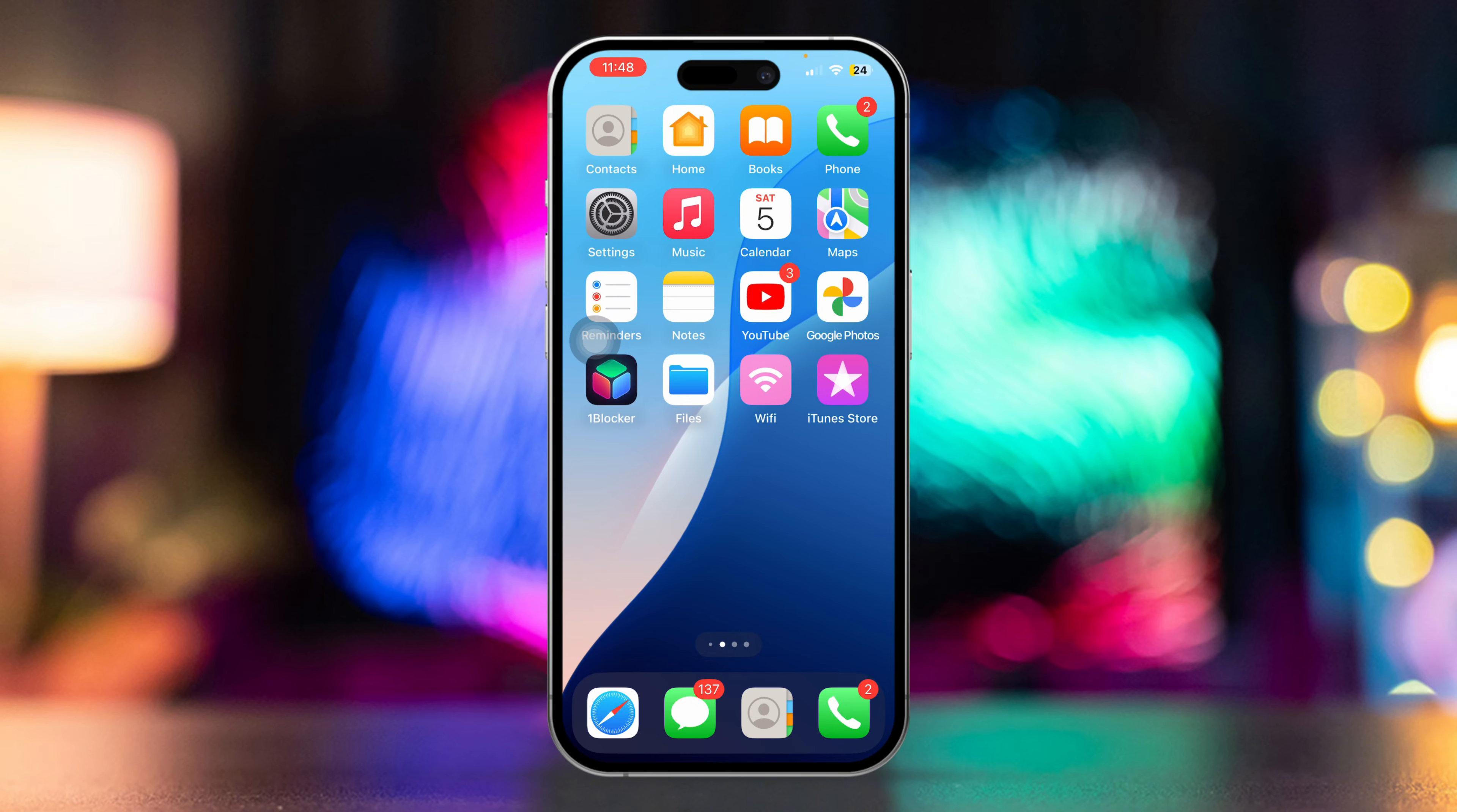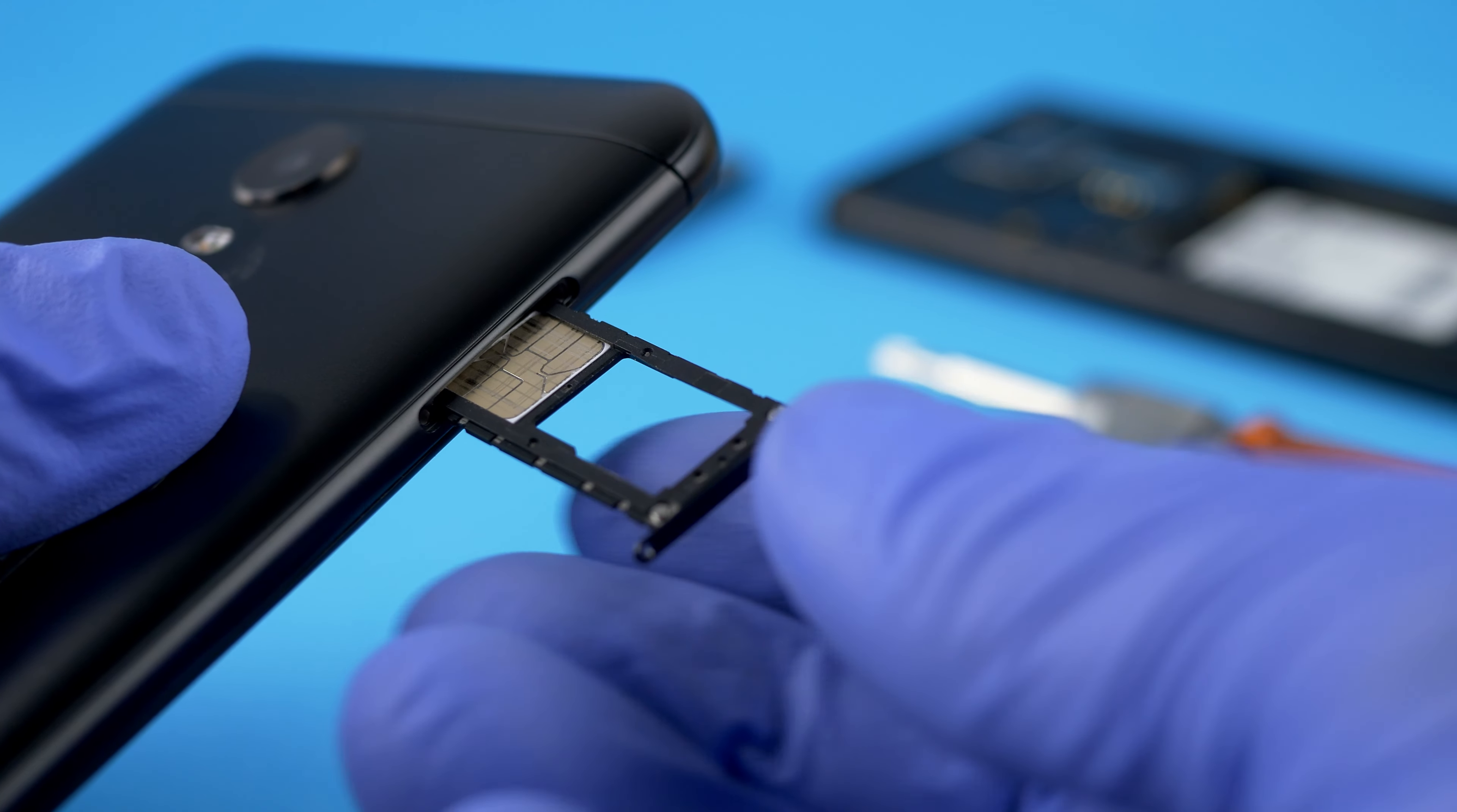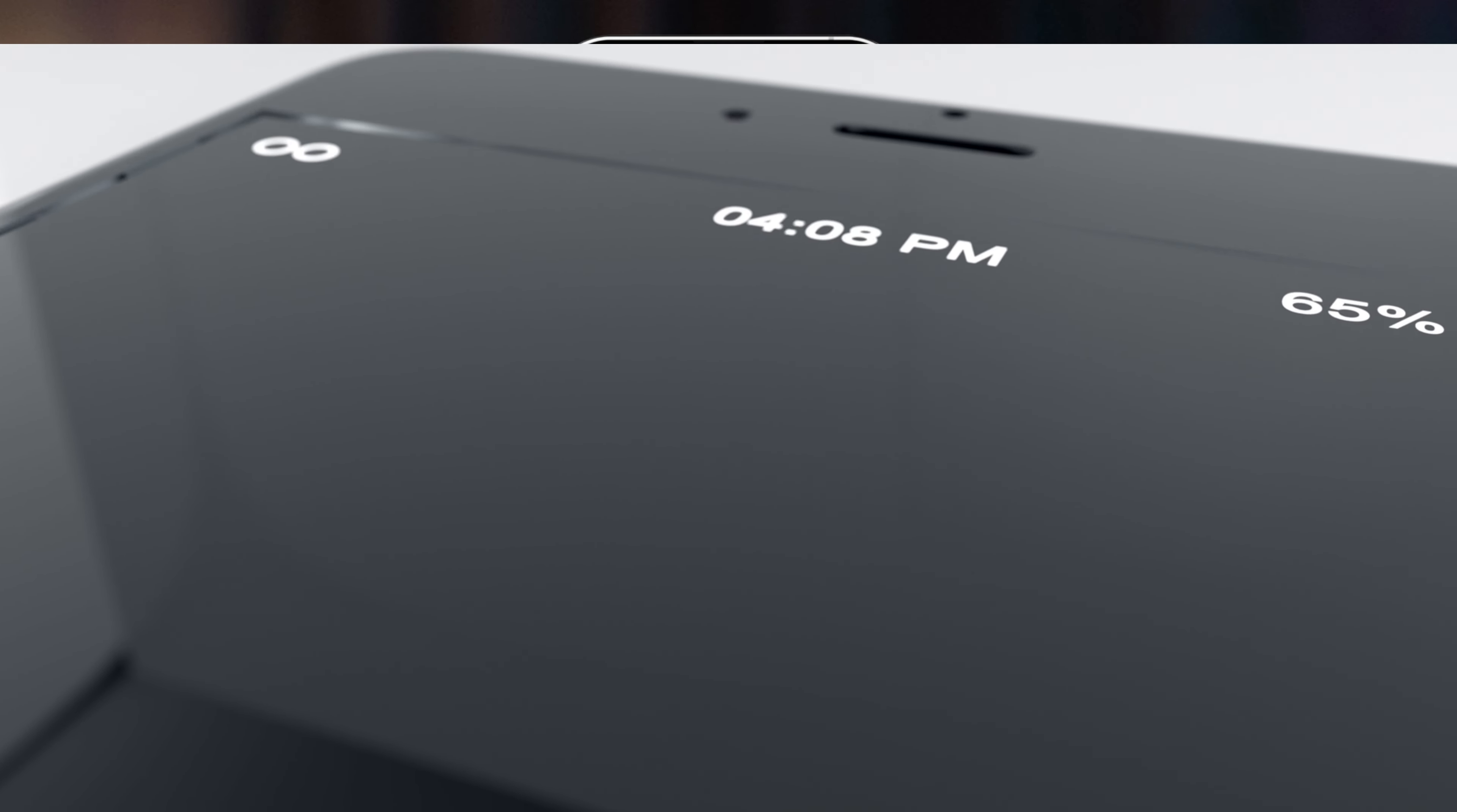Solution 1: Remove and reinsert SIM card. Use a SIM ejector tool or a paper clip to eject the SIM card tray from your iPhone. Remove the SIM card and wait for about 30 seconds. Reinsert the SIM card and close the tray. Check to see if the SOS indicator is gone.